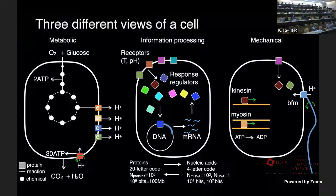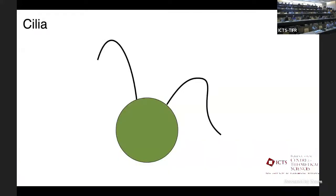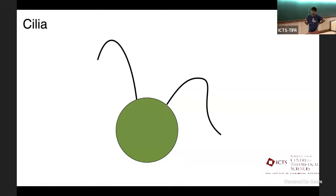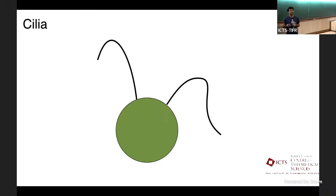Let's do a bit more, and then maybe we can take a two-minute break. I want to show a final movie of how cells can do mechanical work, because I think it's quite informative to see the kind of things you can observe.